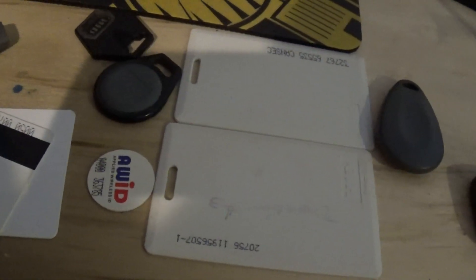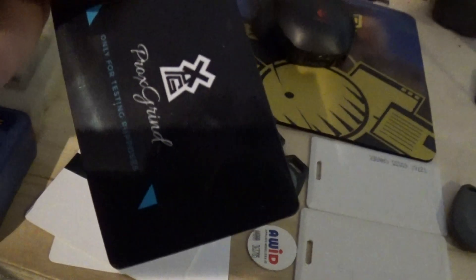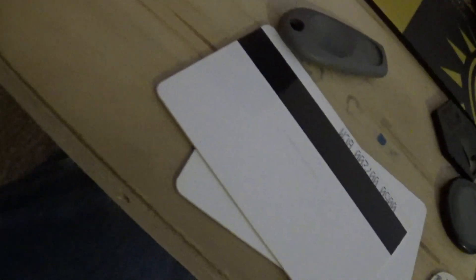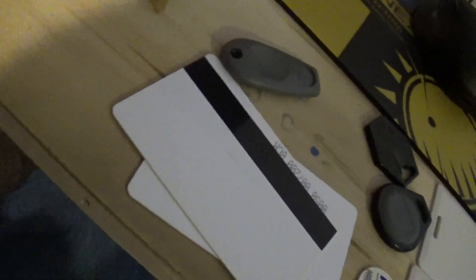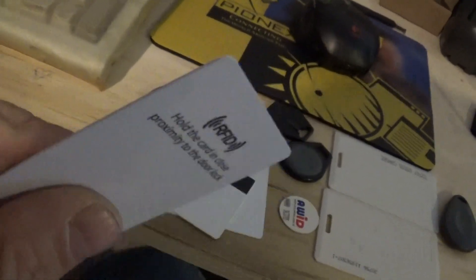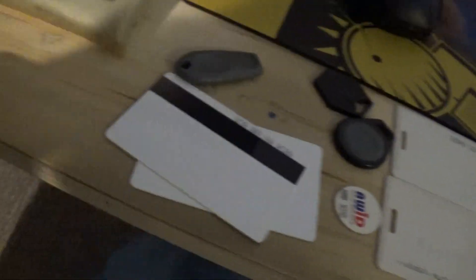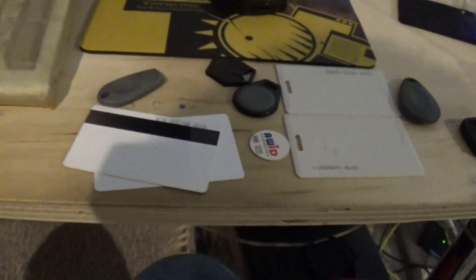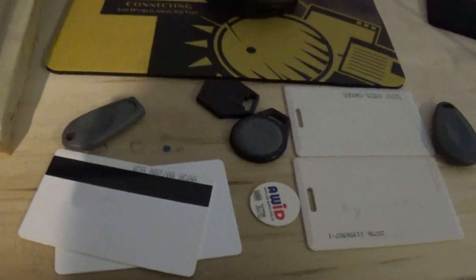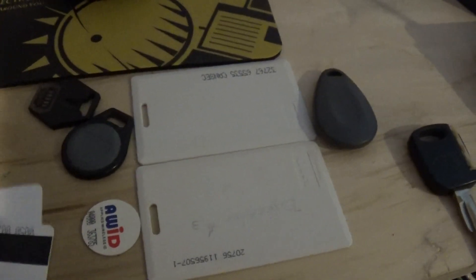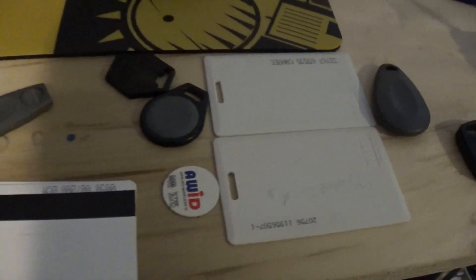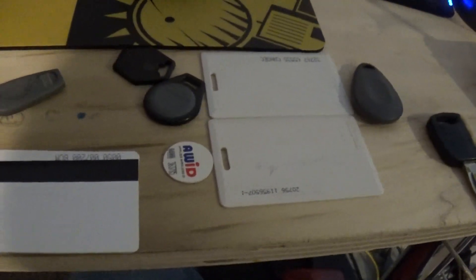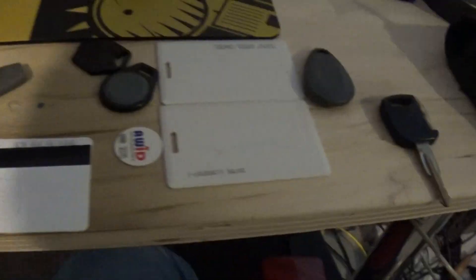This will even do stuff like hotel key cards like the Mifare Classic. It's amazing that it takes about 20 seconds to crack one of those and if you do the hard nested attack for the more secure ones it takes a few minutes but you could still get into them pretty easily.